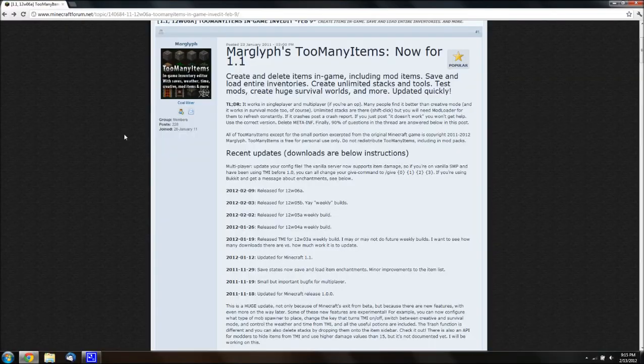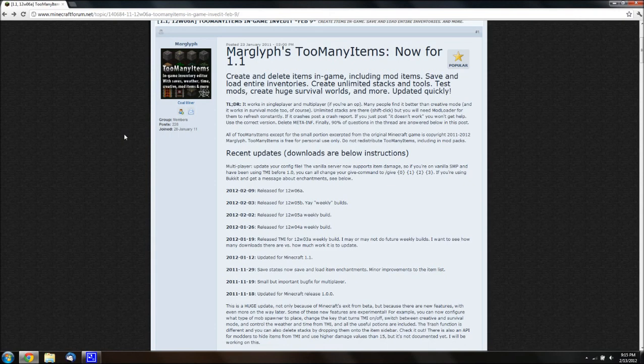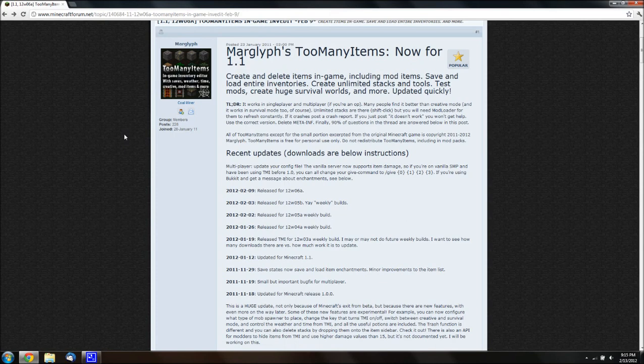Hello guys, it's Delta249er here with a tutorial on installing Marglyph's Too Many Items mod for Minecraft 1.1. This method usually works for most Minecrafts, whatever version. You just have to download the right version for your Minecraft.